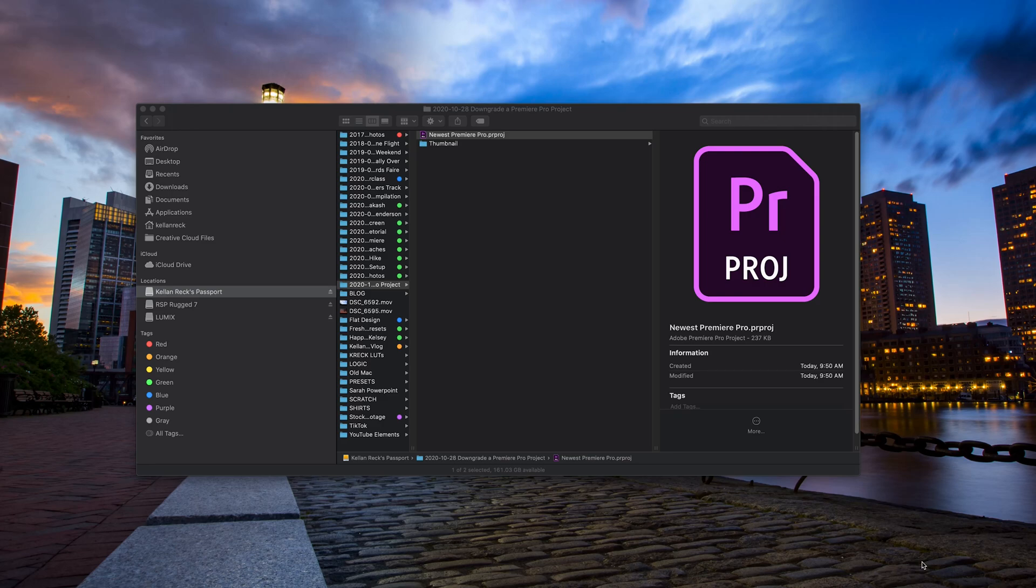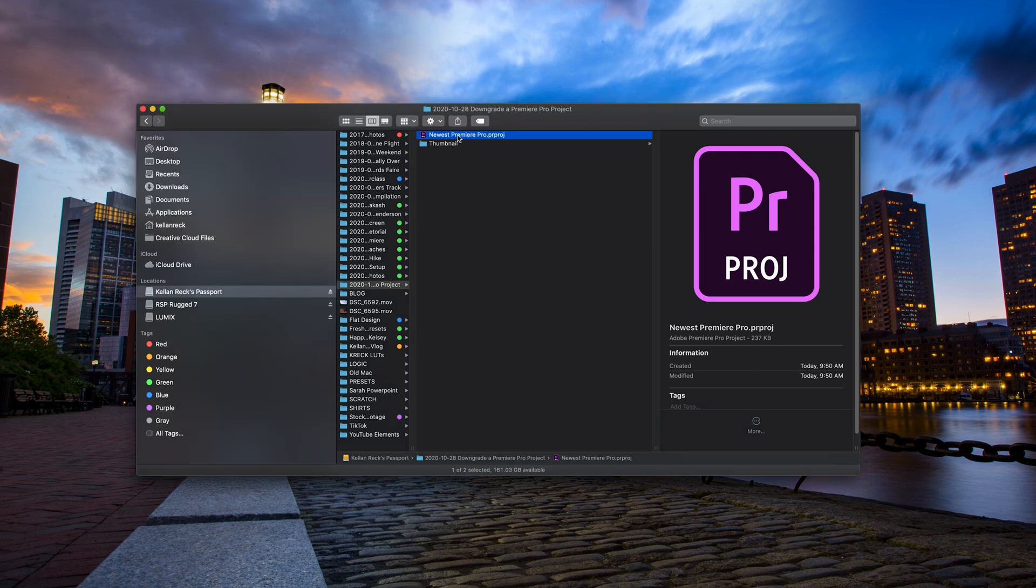What's going on everyone? Kellen Rack here. Today I want to show you how to open a new Premiere Pro project in an older version. This is going to be using a Mac. You see here we've got the latest Premiere Pro project file.